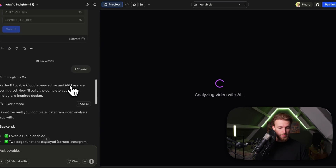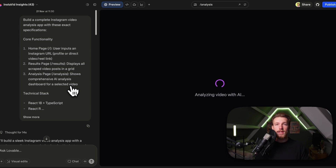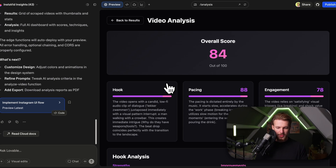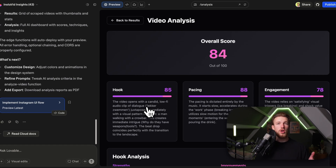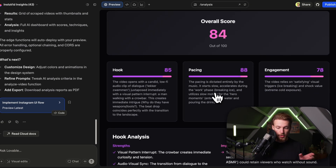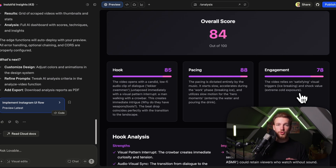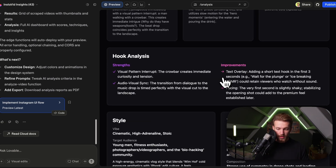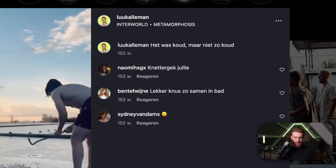This was one prompt — and you can try this out for yourself, then fine-tune it exactly how you want, but this is already insane. We got an overall score. We have the hook: the video opens with dialogue — 'Lekker zwemmen' meaning 'we'll go swim, it's nice' — and a man walking with a crowbar, which creates immediate intrigue: why do they have tools? We have pacing — it's dictated entirely by the music, starting slow and accelerating during the ice-breaking phase. We have engagement: the video relies on satisfying visual triggers like ice breaking and shock value from extreme cold exposure. And we have improvements — for example, a text overlay is suggested, and the very first second is slightly shaky, so stabilizing the opening shot is recommended.